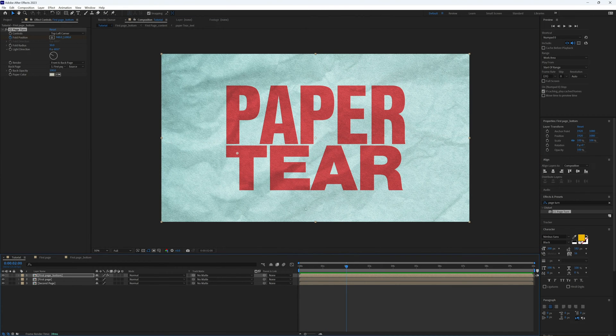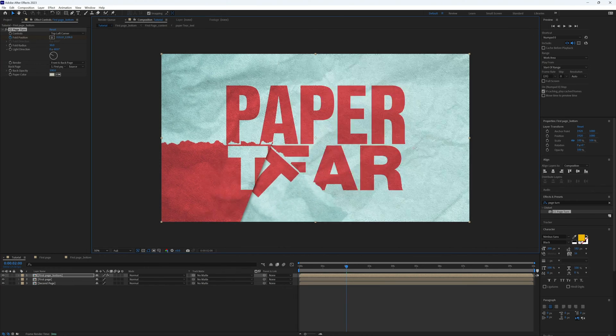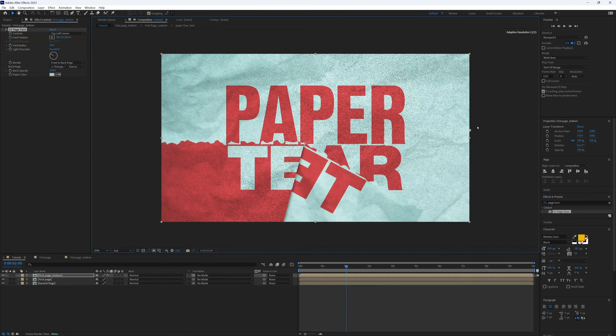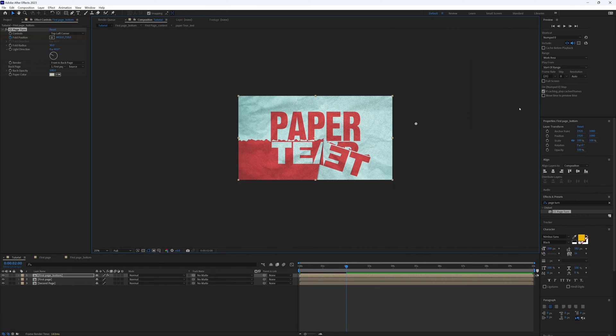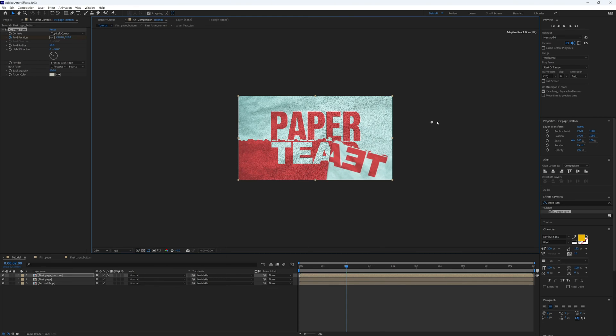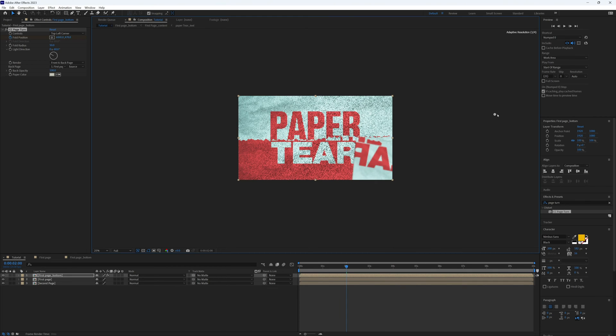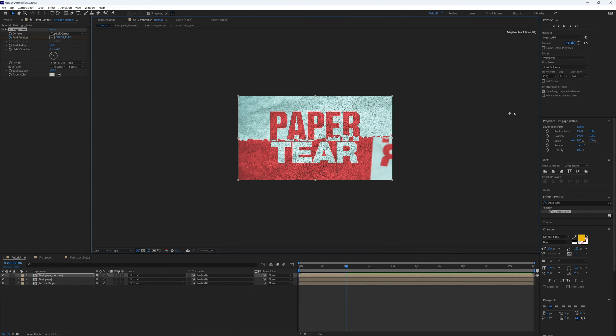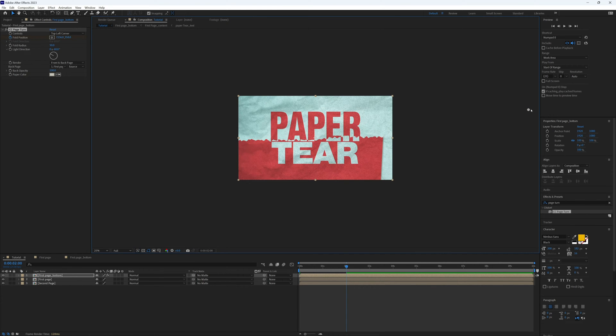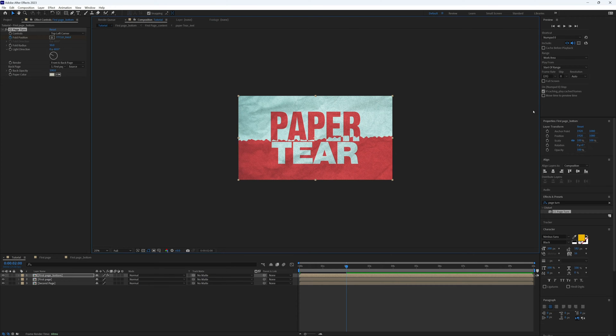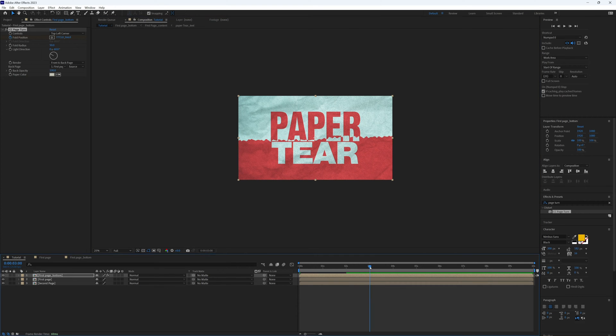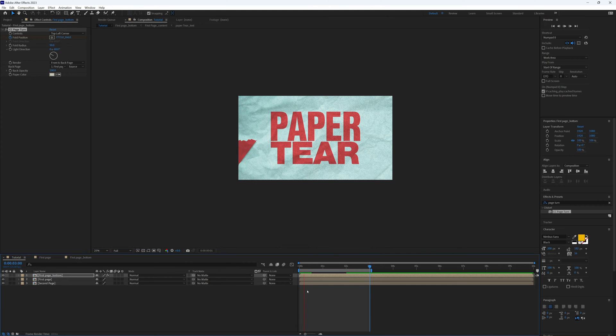So now I'm going to go forwards roughly two seconds, and then I'm going to drag this along to create our tear. Zoom out a bit more until that page is completely off screen, roughly there. I'm just going to press N to bring our endpoint out and play that through.